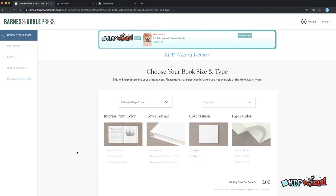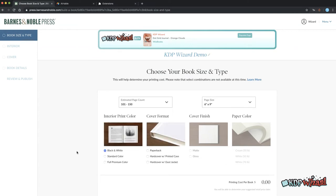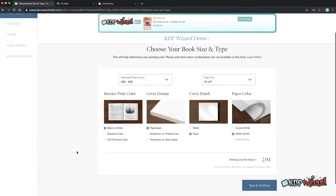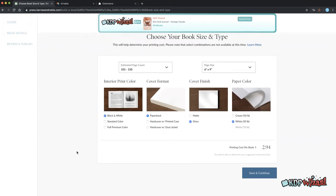KDP Wizard will use whatever information it has about your active book and fill in as much as it can. If something is missing it will stop at that point so you can manually complete the missing info. Click save.